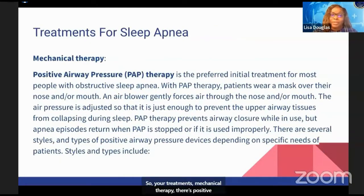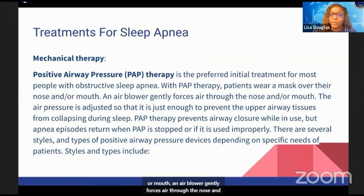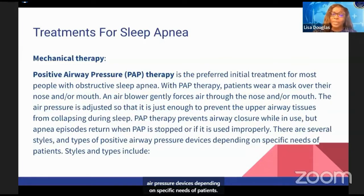For treatments, there is mechanical therapy, specifically positive airway pressure therapy, which is the preferred initial treatment for most people with obstructive sleep apnea. With PAP therapy, patients wear masks over their nose and/or mouth. An air blower gently forces air through the nose and/or mouth, and the air pressure is adjusted to be just enough to prevent the upper airway tissue from collapsing during sleep. There are several styles and types of positive air pressure devices depending on the specific needs of patients.